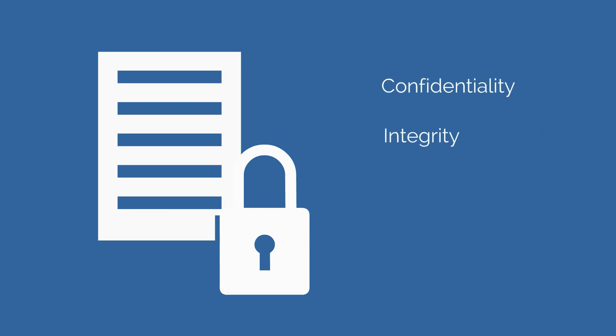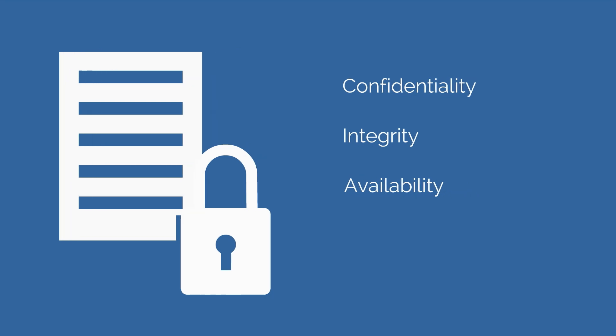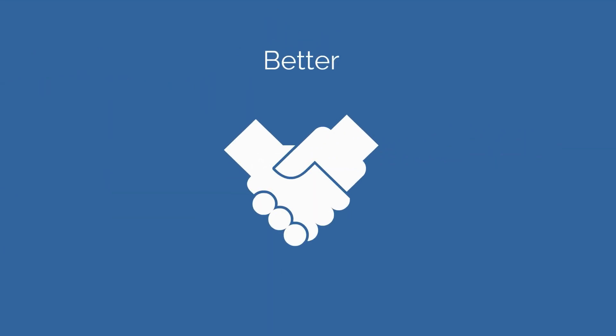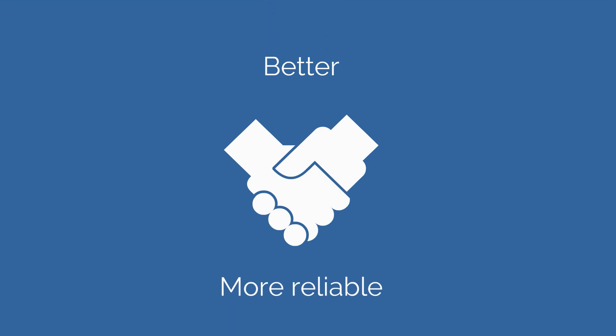Information security ensures that people deal with reliable information and data regarding confidentiality, integrity and availability, and is an important prerequisite in the pursuit of a better and above all more reliable service offering.